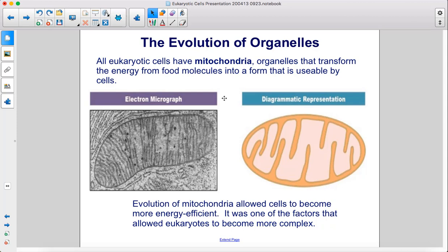All eukaryotic cells have mitochondria, organelles that transform the energy from food molecules into a form that is usable by cells. Evolution of mitochondria allowed cells to become more energy efficient, and it was one of the factors that allowed eukaryotes to become more complex.